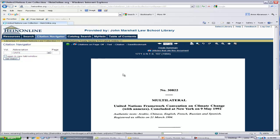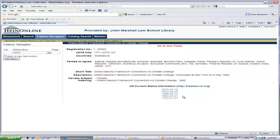By entering that citation, I can pull up the full text of the Climate Change Convention in PDF format. This Treaty Summary link gives me status information relating to any amendments to the treaty. In addition, please note the various fields within the treaty summary.